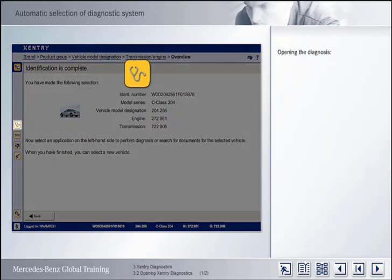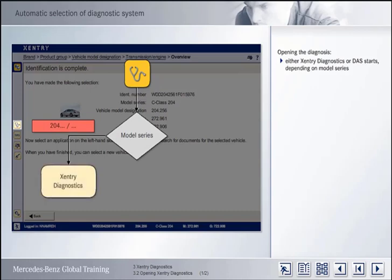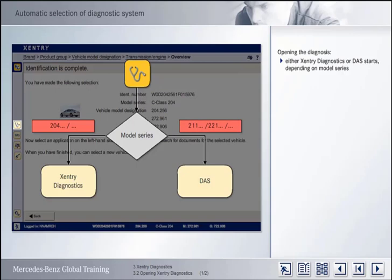If, after the vehicle identification process, you wish to switch to diagnosis, either Accenture Diagnostics or DAS will be started, depending on the model series. If Accenture recognises from the VIN that the vehicle model series is 204 or later, Accenture Diagnostics will be started automatically. In the case of all earlier model series, DAS is started automatically in a separate window.